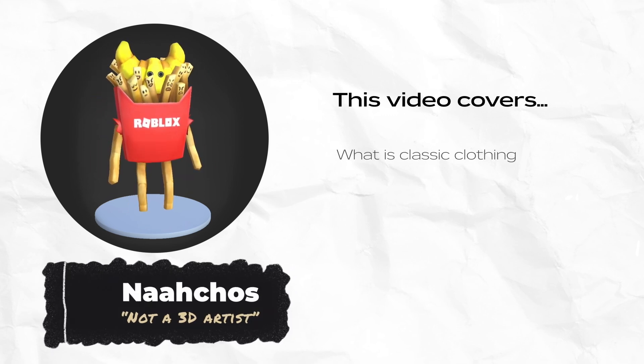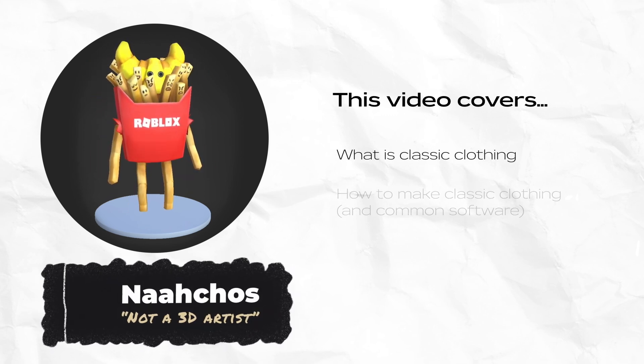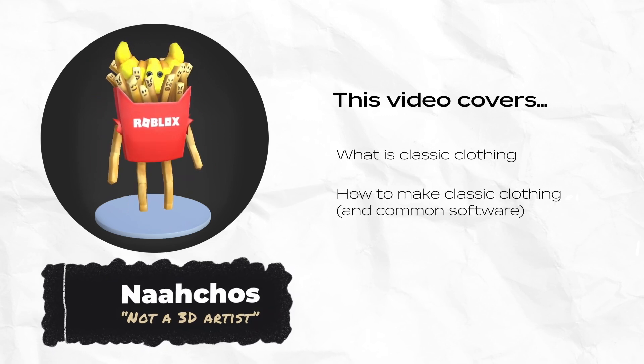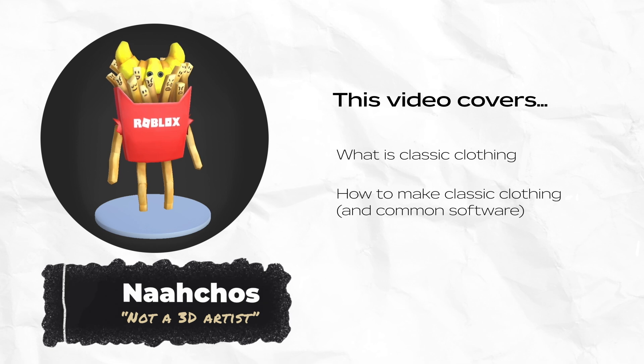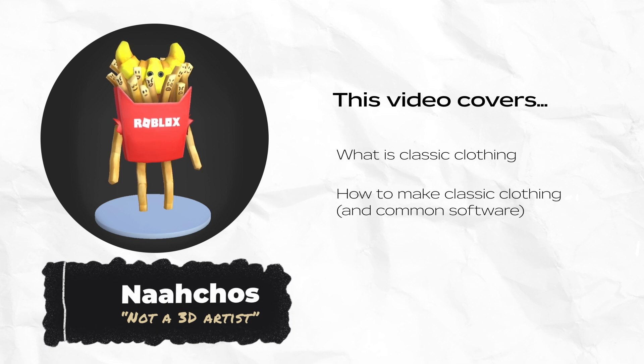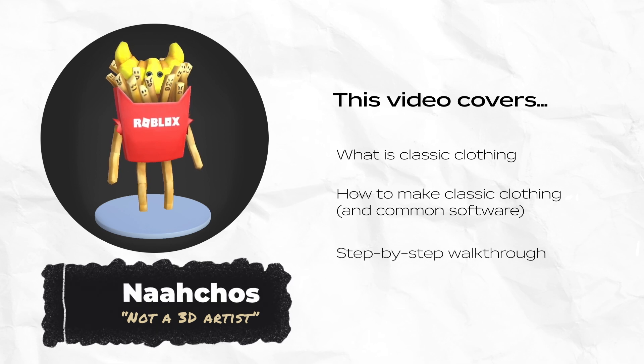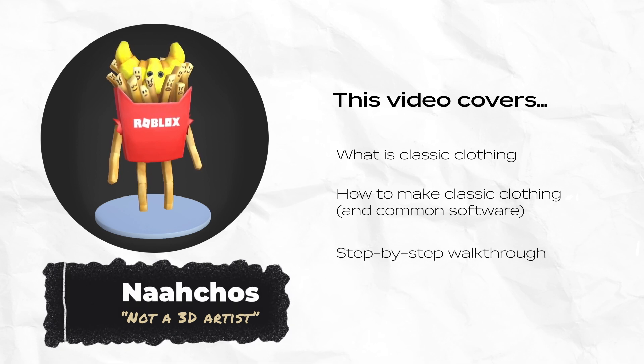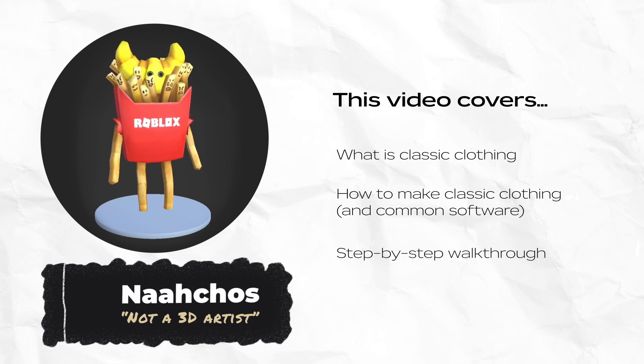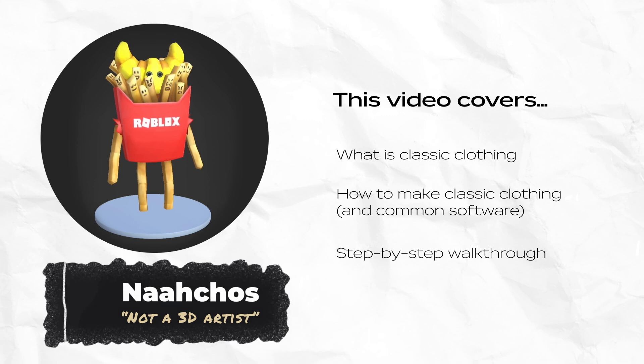What exactly is classic clothing? An overview of how these clothing items are made and common software creators use. And finally, I'll go over a basic workflow for creating your first item using free software and selling it on the marketplace.